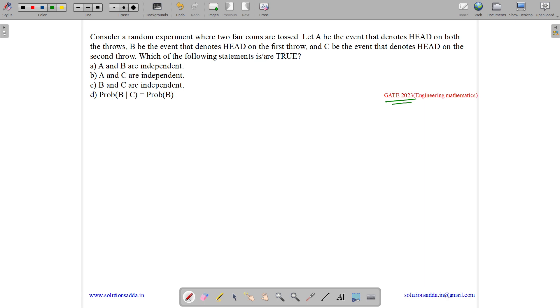Which of the following statements is true? A and B are independent, A and C are independent, B and C are independent, and probability of B given C is equal to probability of B.